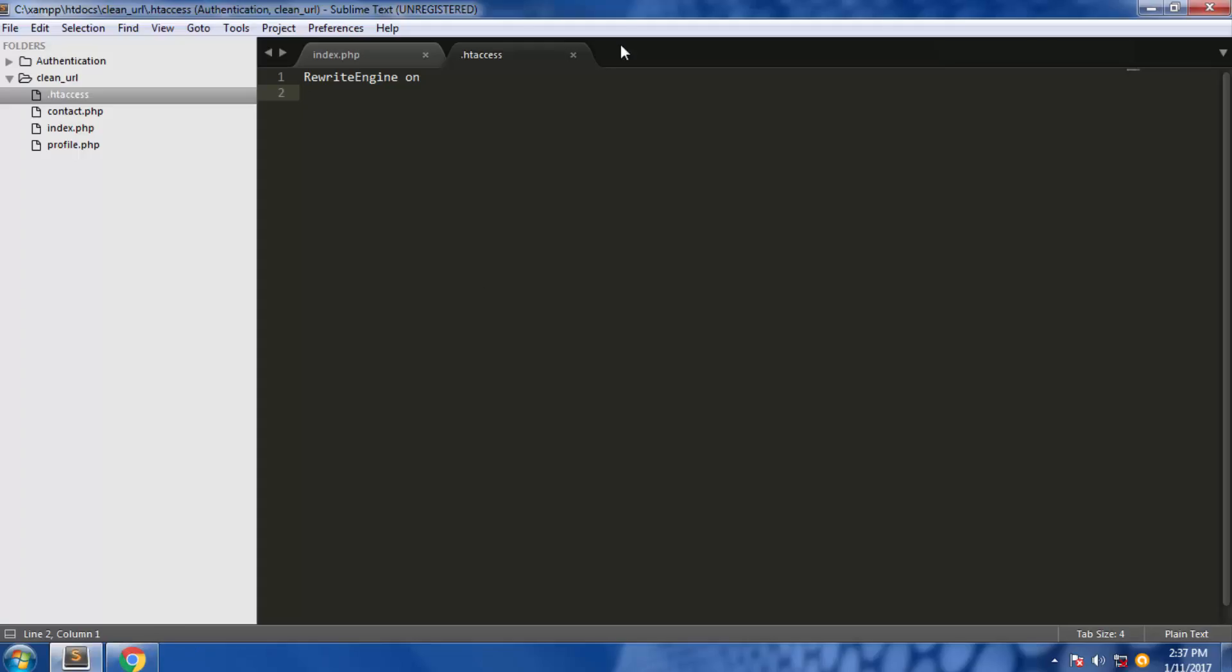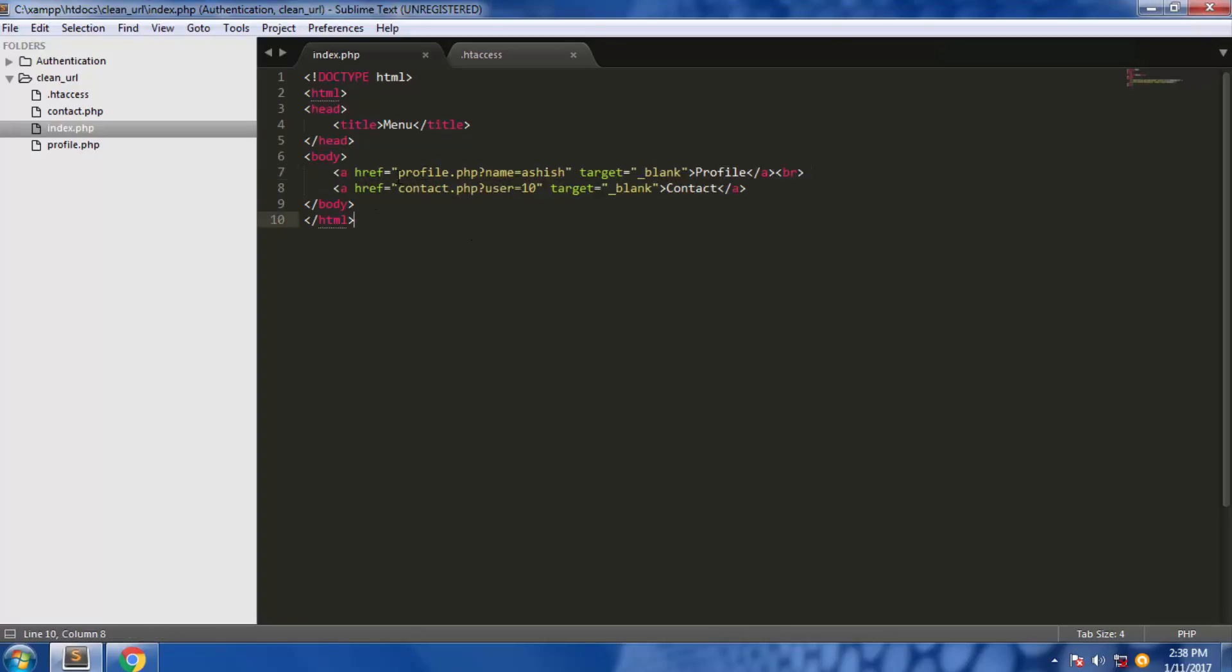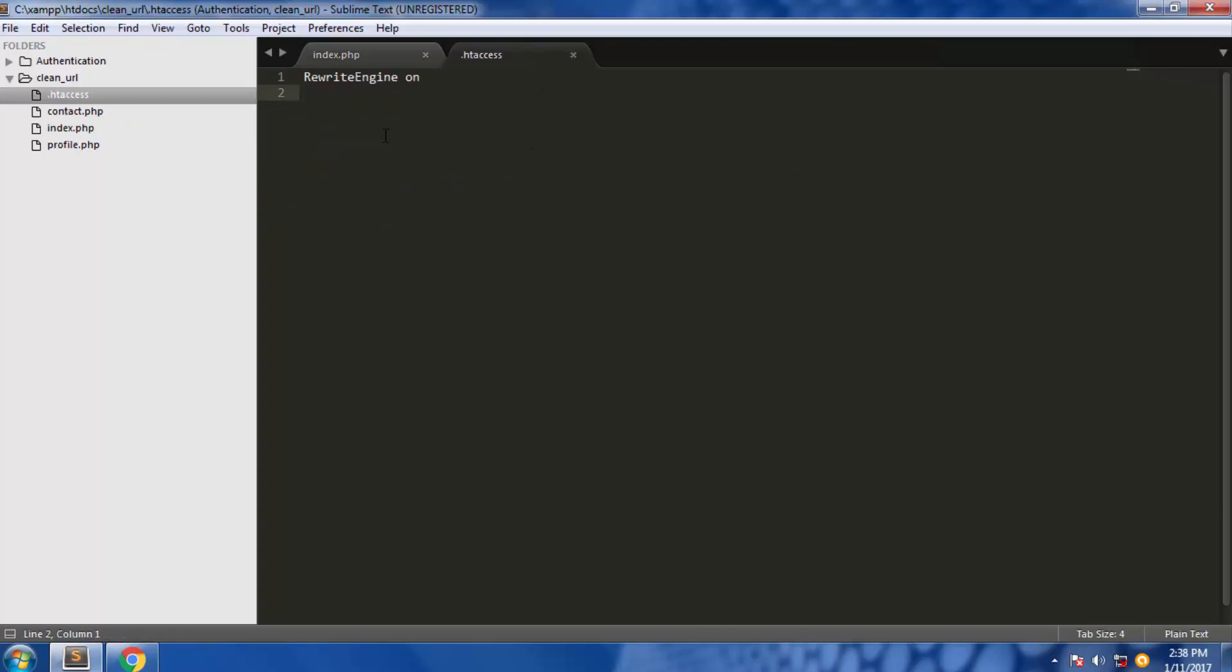First of all, open the text editor. Here we have files, and in the index.php we have two anchor elements which have the path, the query string URL in it. We're going to make it clean using the rewrite rule.